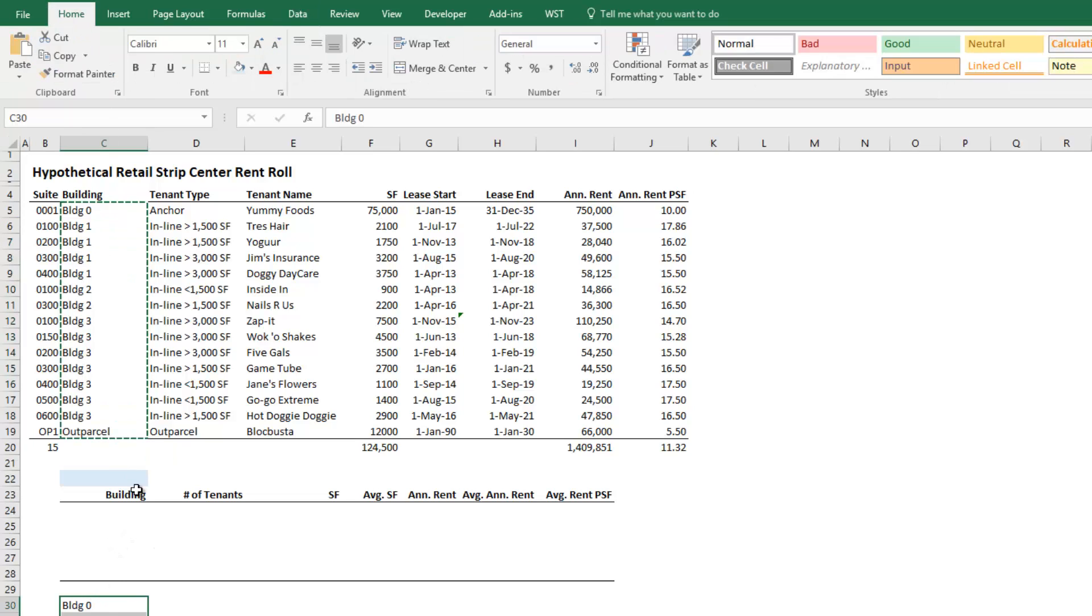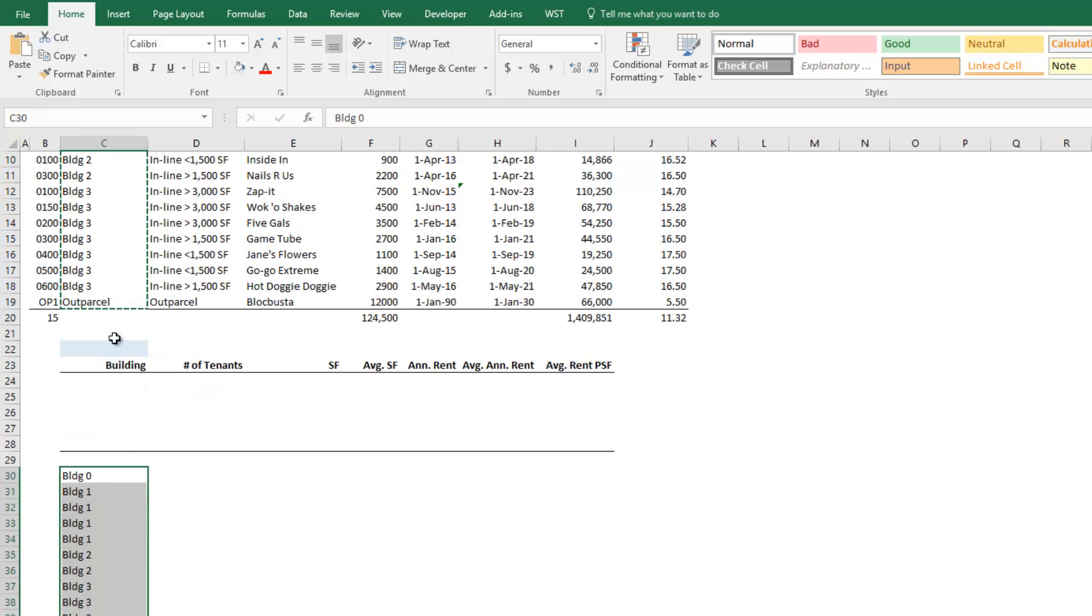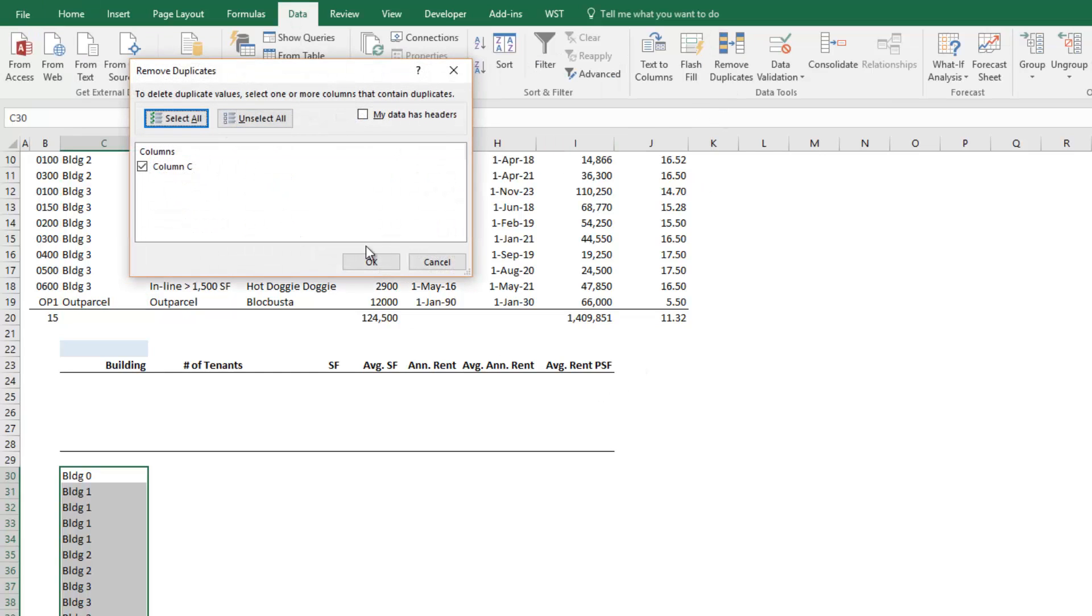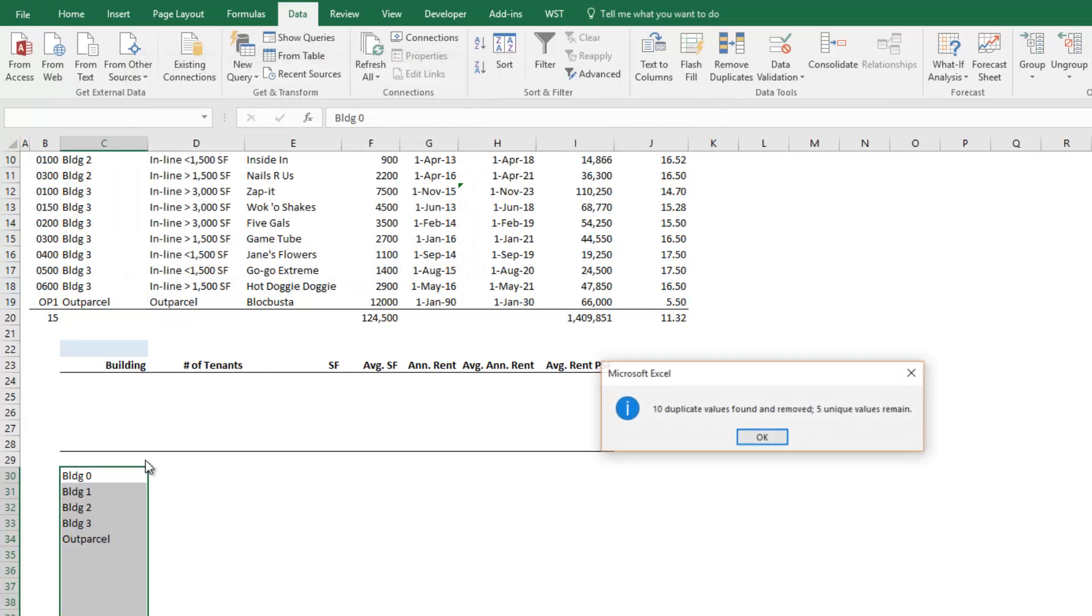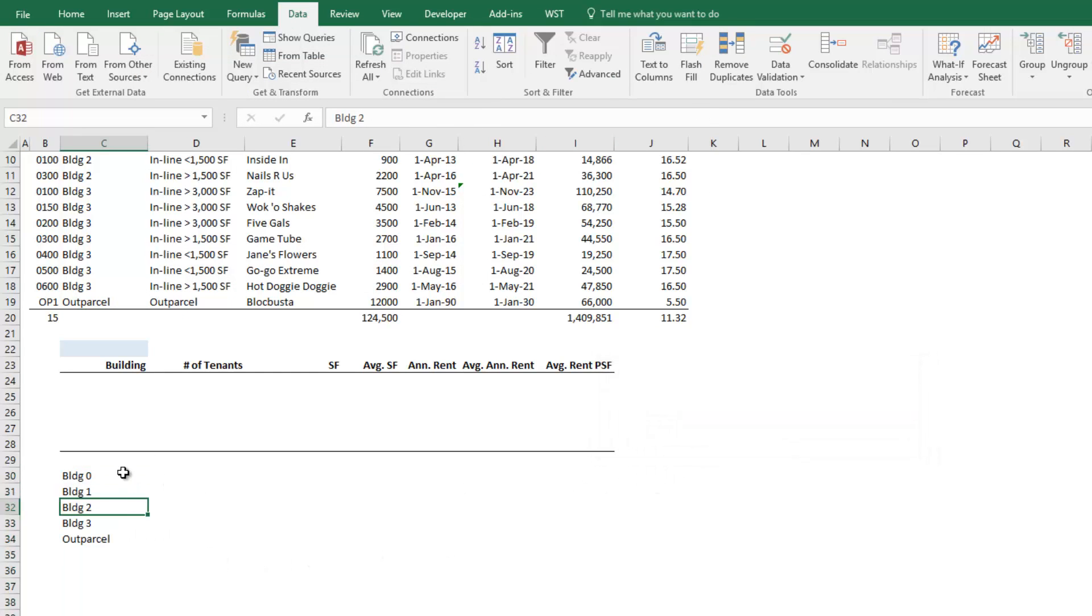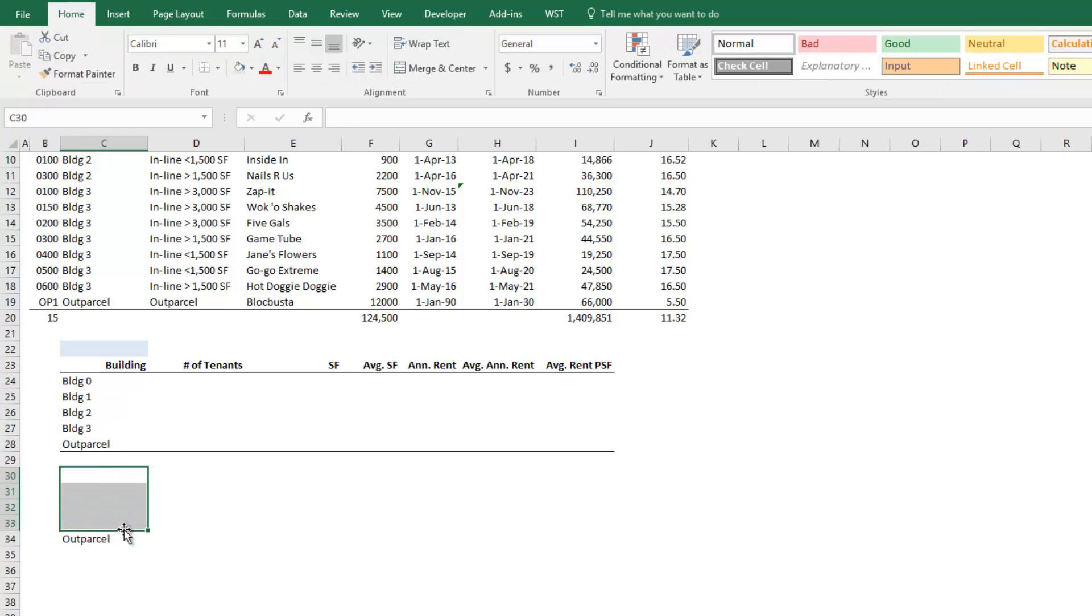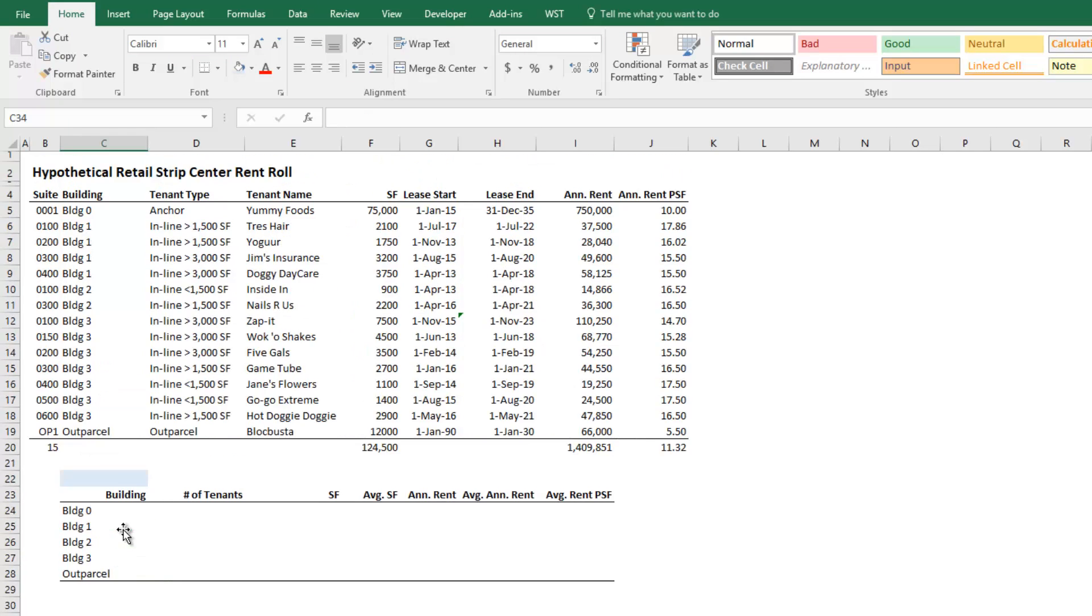So what I do first is I take from my rent rule, I copy, and then I paste as values all of these different buildings. And then I'm going to go to the data ribbon. I'm going to hit this remove duplicates, and then I'm going to remove all of the duplicates. And what it leaves me with are the five buildings that I have. Now I could have just written those by hand, but when you're dealing with a very large rent rule, you may have a lot of properties. You may have a lot of buildings or a lot of tenant types or whatever variable that you're working with. And that's just one quick and easy way to cut it down to the five that you have.